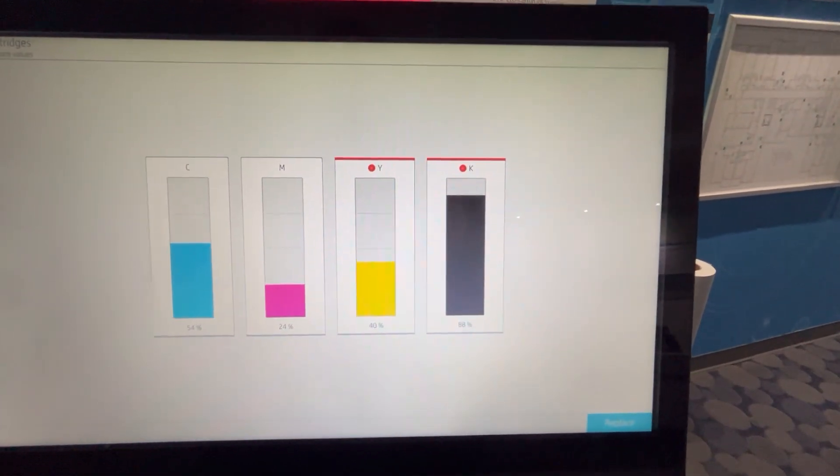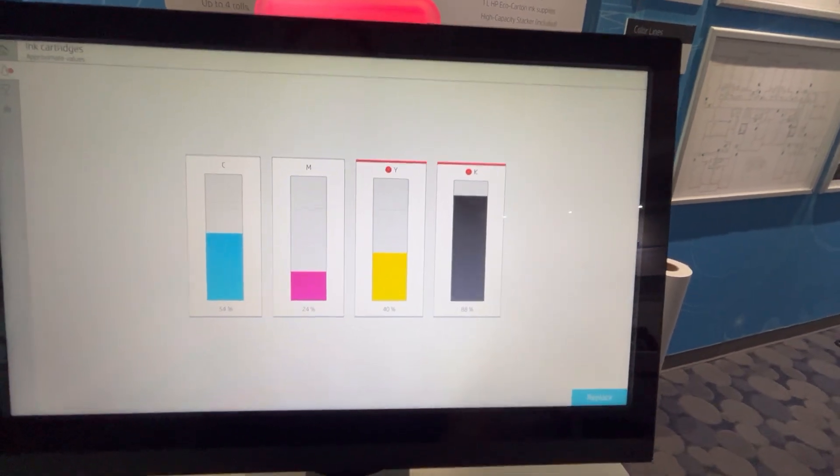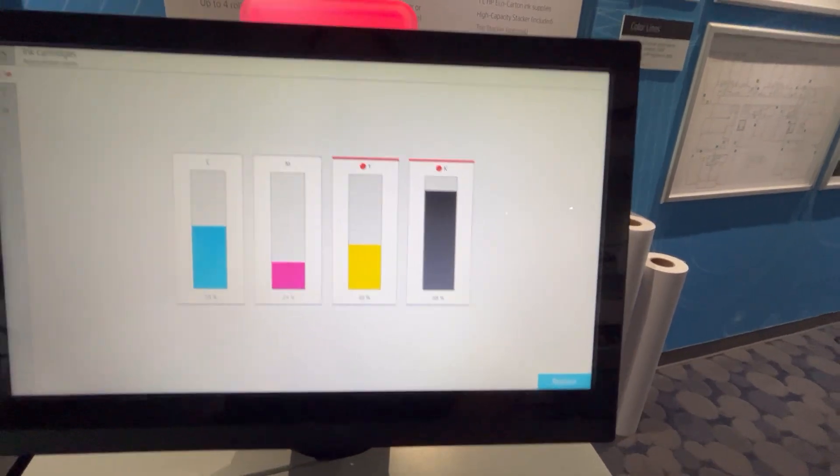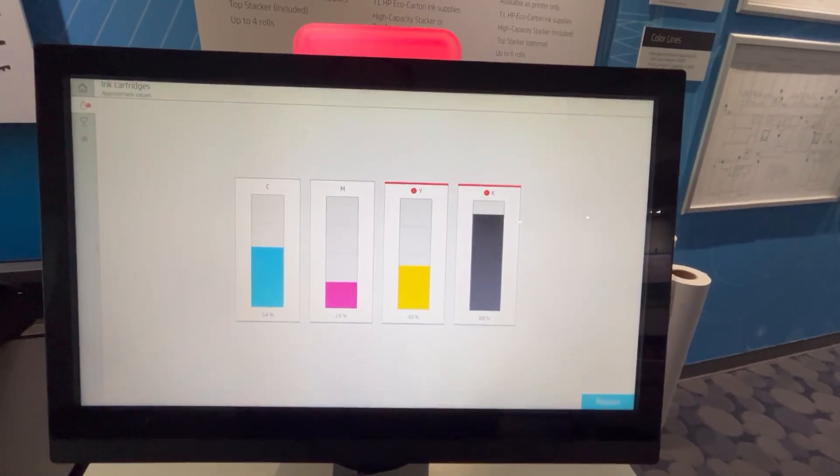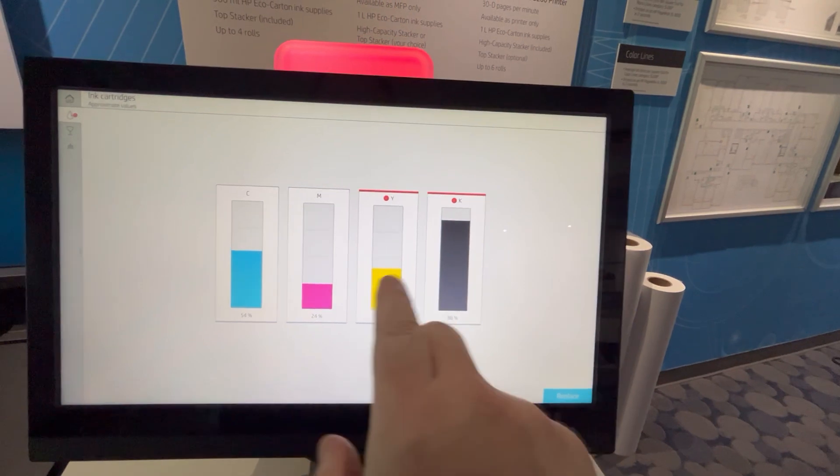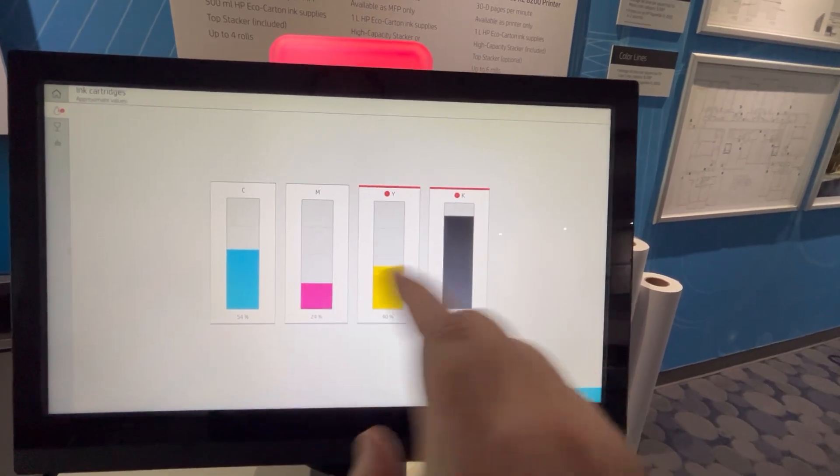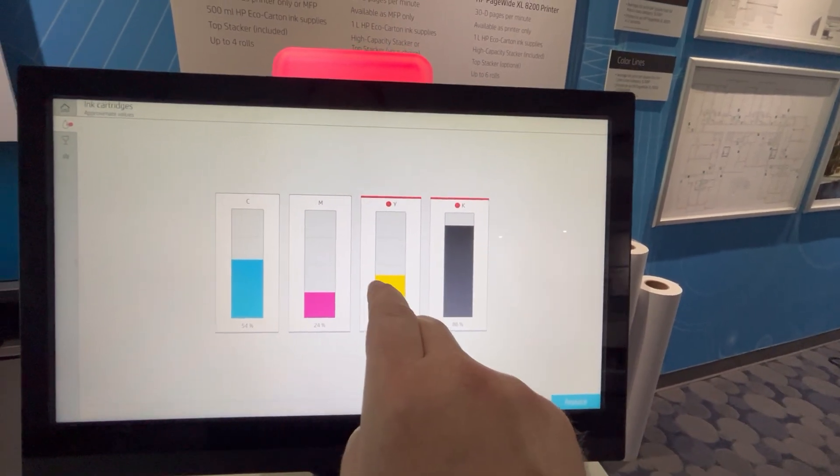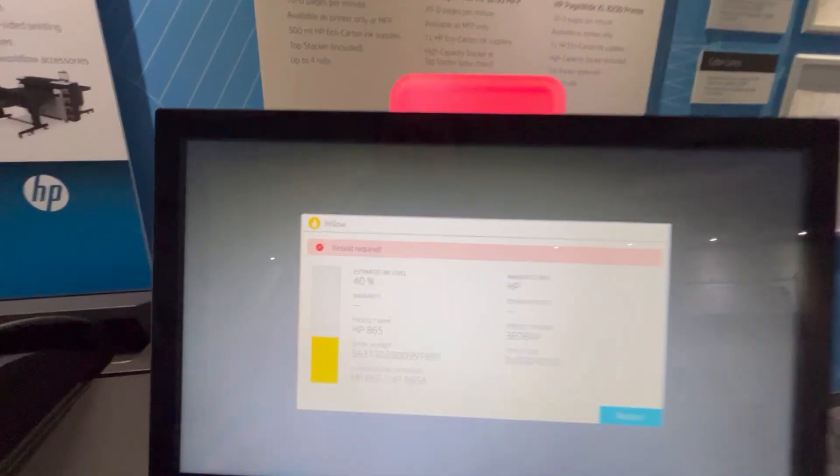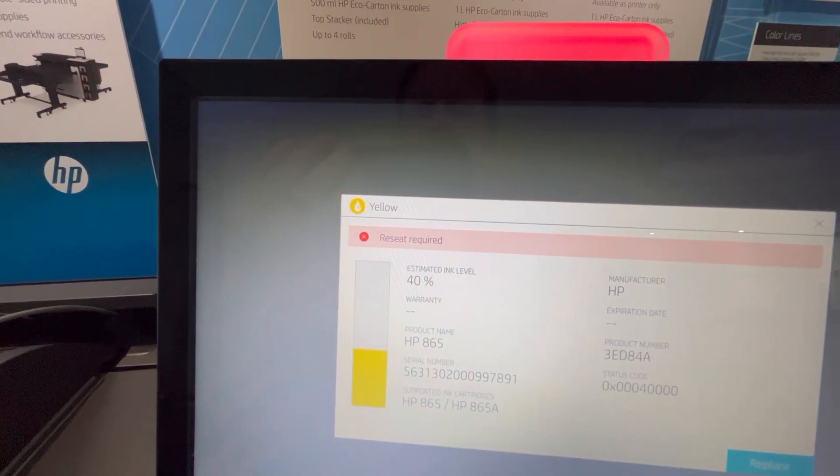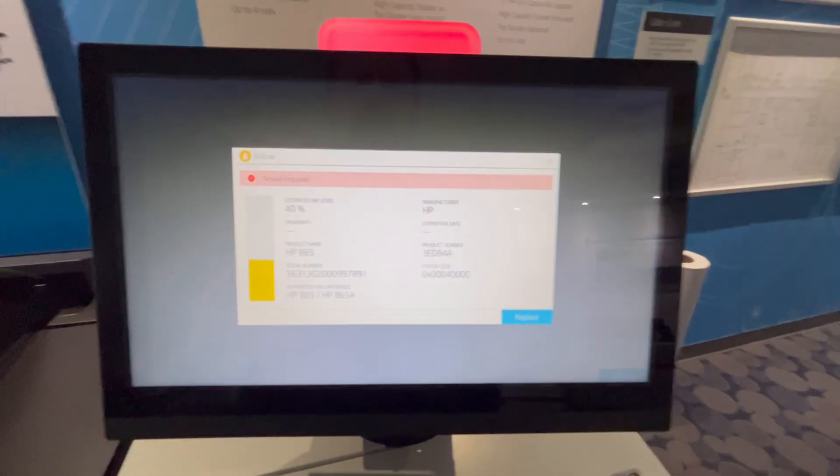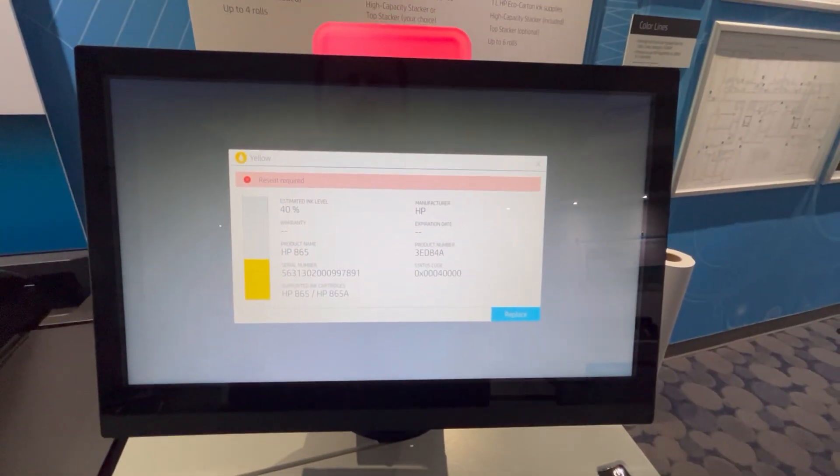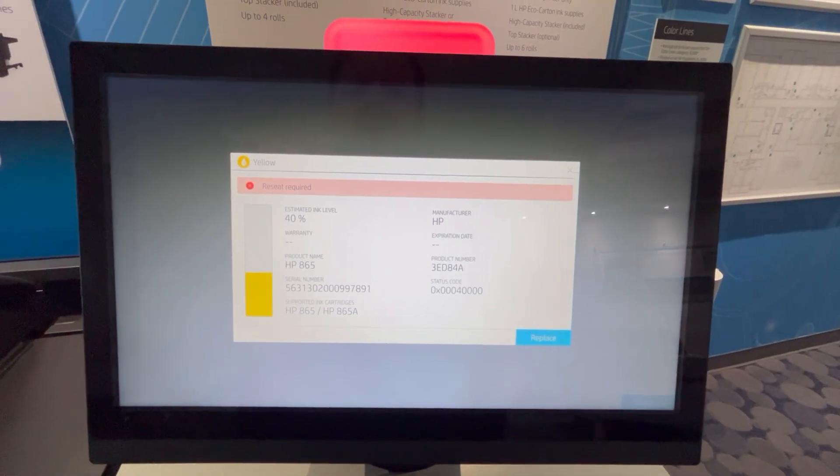I have red icons on those two ink cartridges, and sometimes when you click on the ink cartridge it'll give you more information. If you click on this one here, it'll say reseat required.